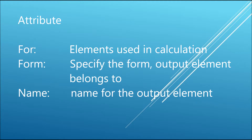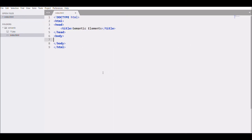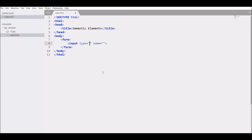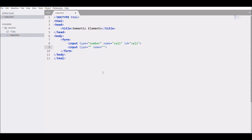Let's start. First write the form with a name. Then add an input with type 'number', value attribute, and id 'value1'. Add another input with type 'number', name 'value2', and id 'value2'.